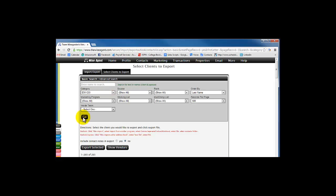What this does is it changes our sort number down here, and we're actually going to check the box just below this number. It says Select All, so now it selects all the contacts in this option, and we click Export Selected.